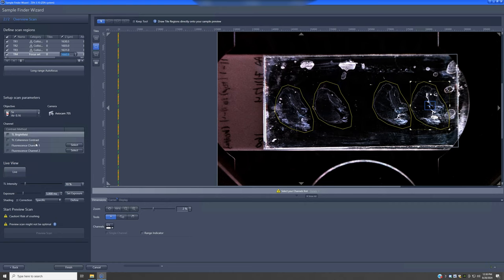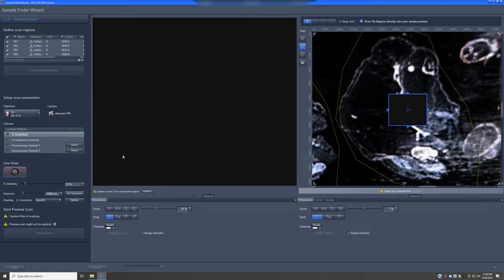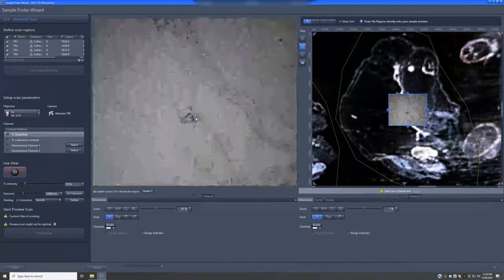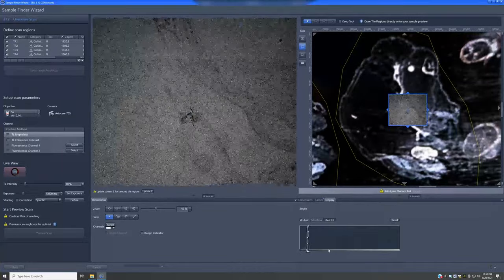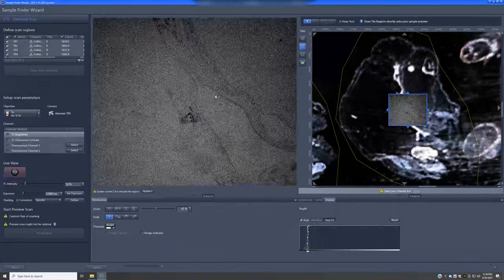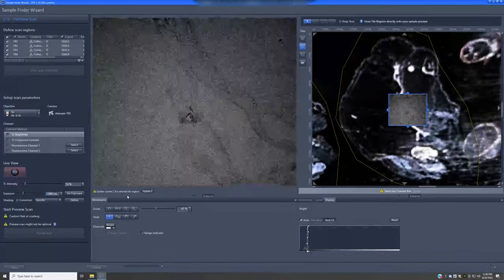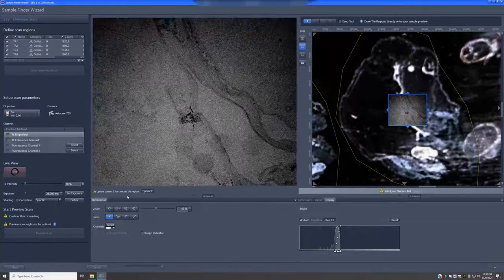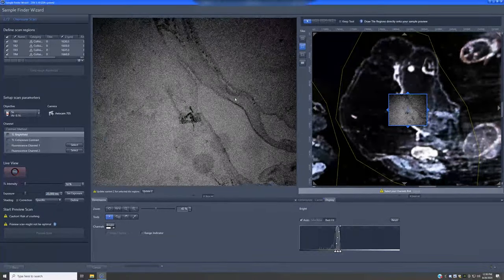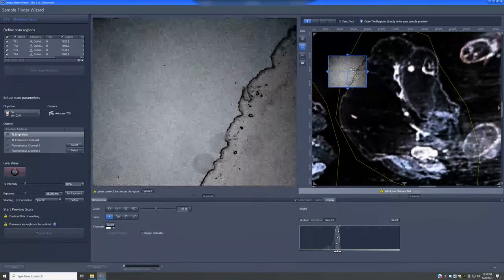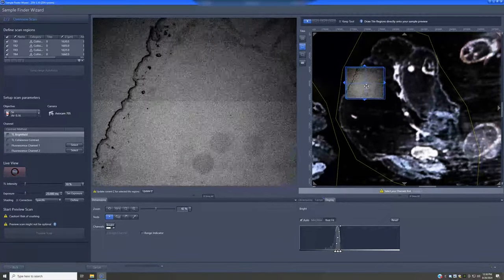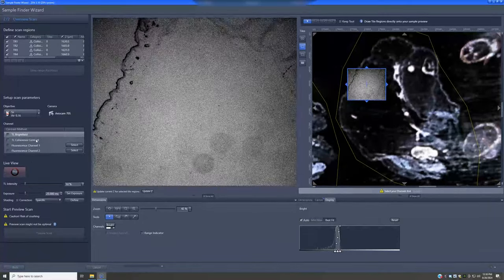You can also use fluorescence channels. For bright field, I can go to Live to see what it looks like in that region. The image isn't great — not enough light — so I can increase the exposure to, say, 25 milliseconds, which gives a slightly better image. There's still not a lot of contrast with this imaging technique, but you can see a few things.